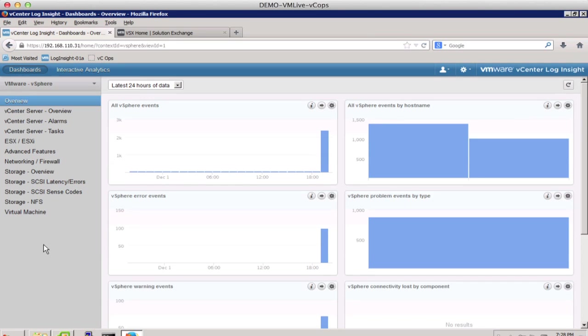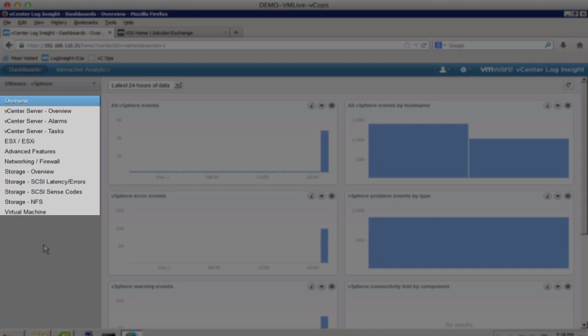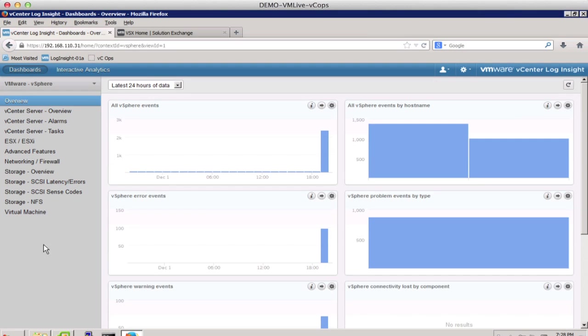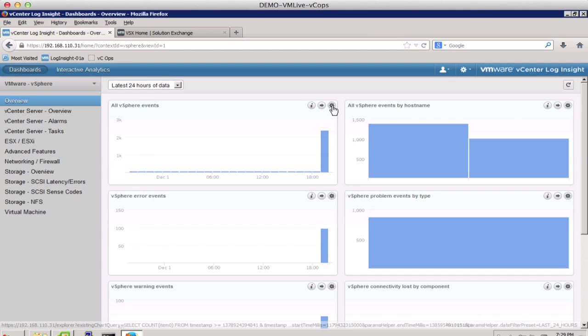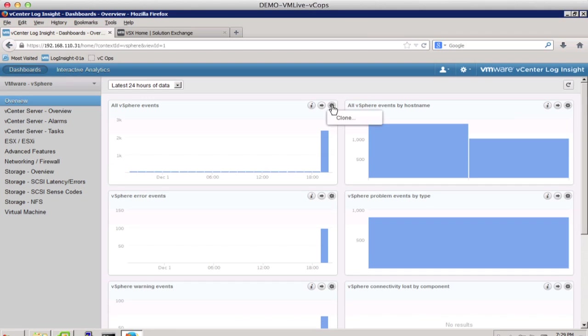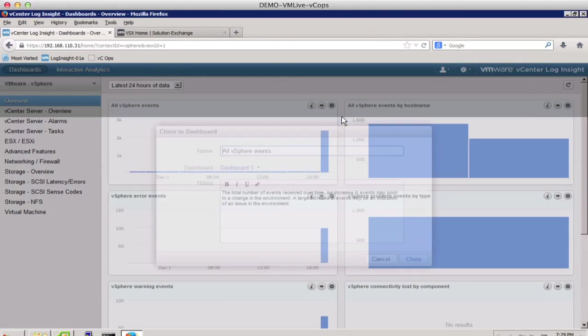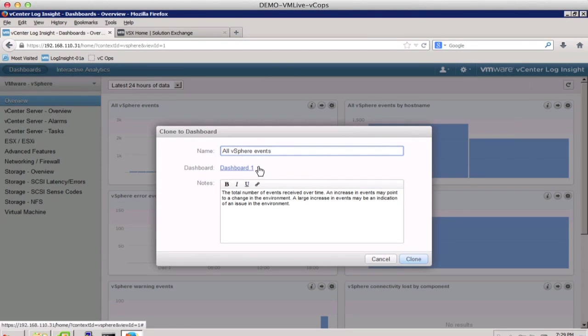The vSphere content packs in the 1.5 version are much improved, with 12 dashboards that are refined and are broken down to more granular levels. Within the dashboards, you can also clone existing widgets. Simply click on Clone and choose which dashboard you wish to place the clone.